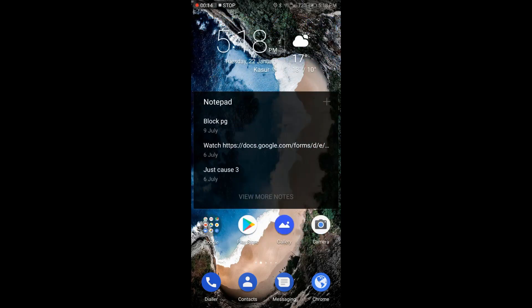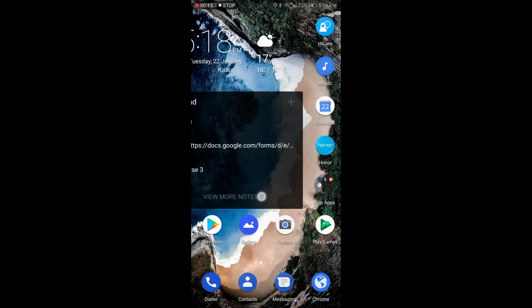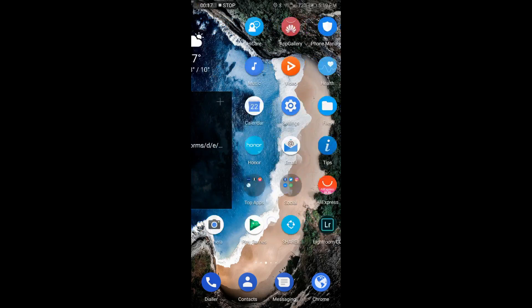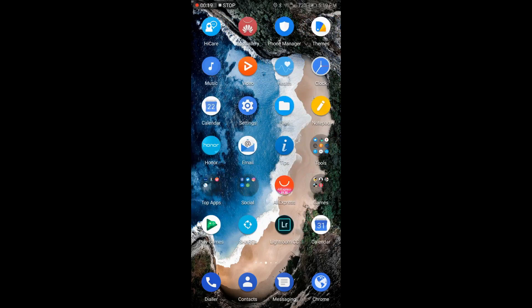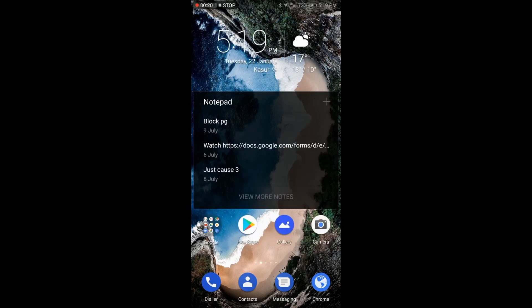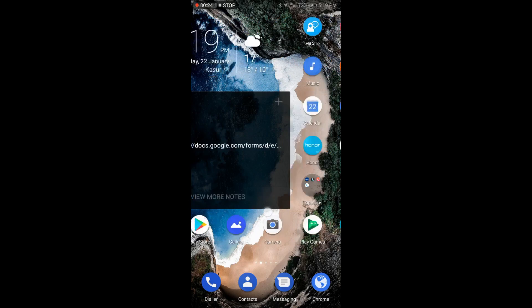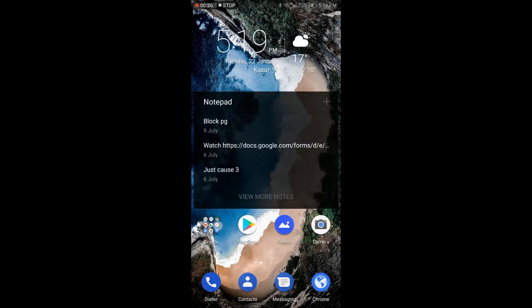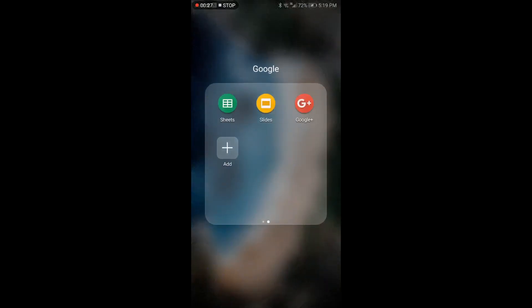This video is just for the Honor 9 Lite users. Let me show you first of all how the user interface of this Android Pie actually looks like. You can see that it has been changed.